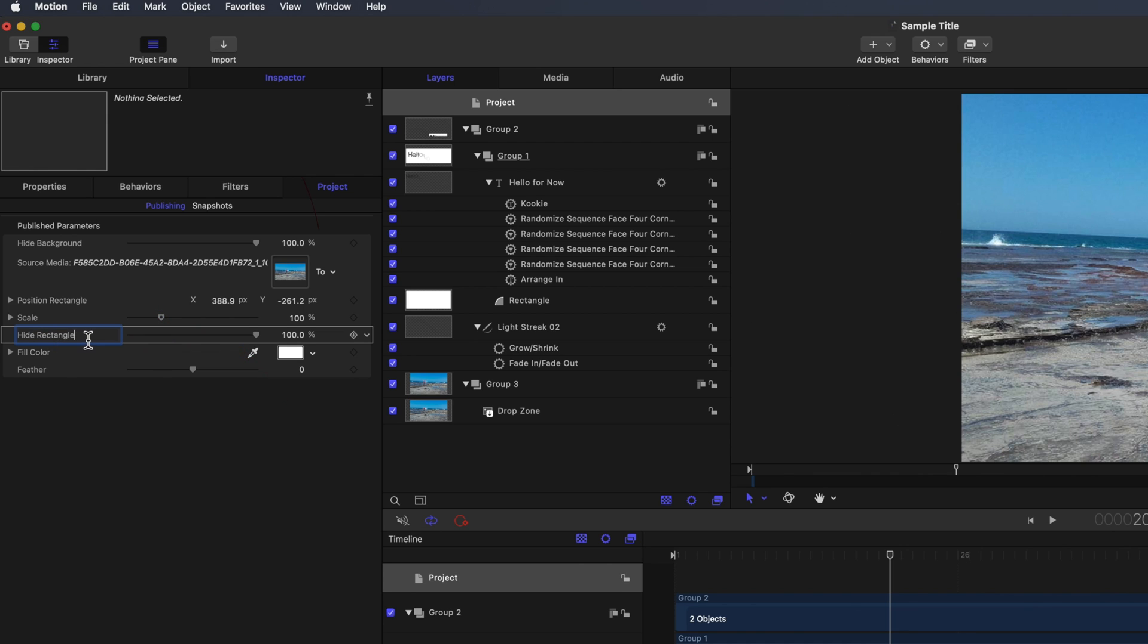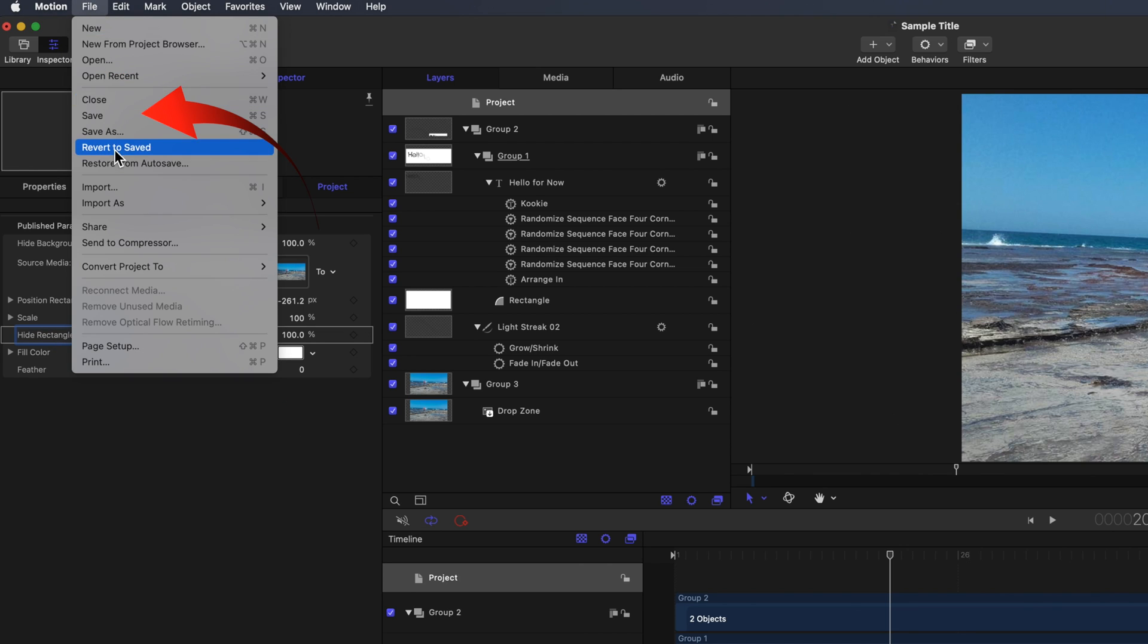You can now just simply save this, or Command plus S, and it'll replace the contents of the previously saved title.